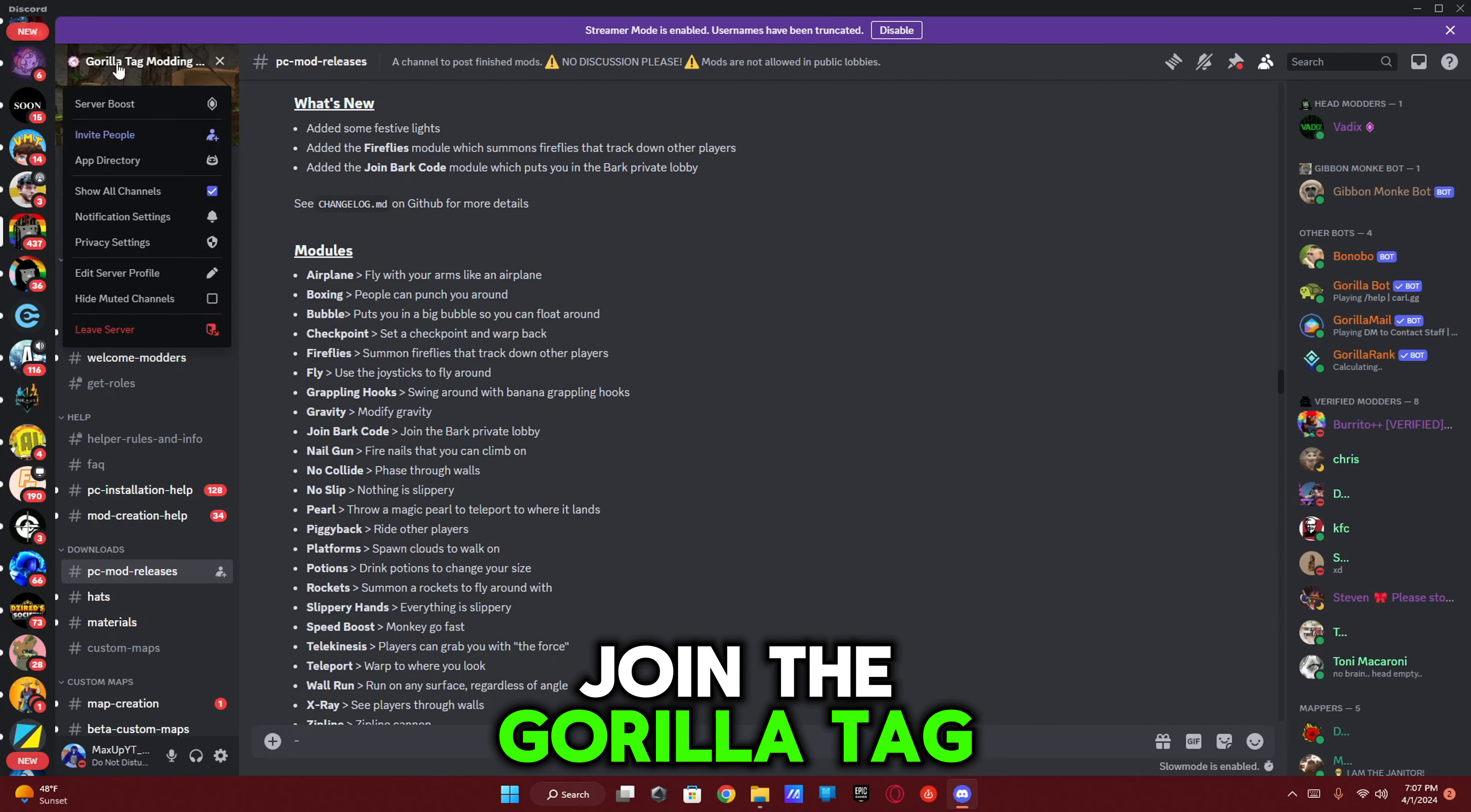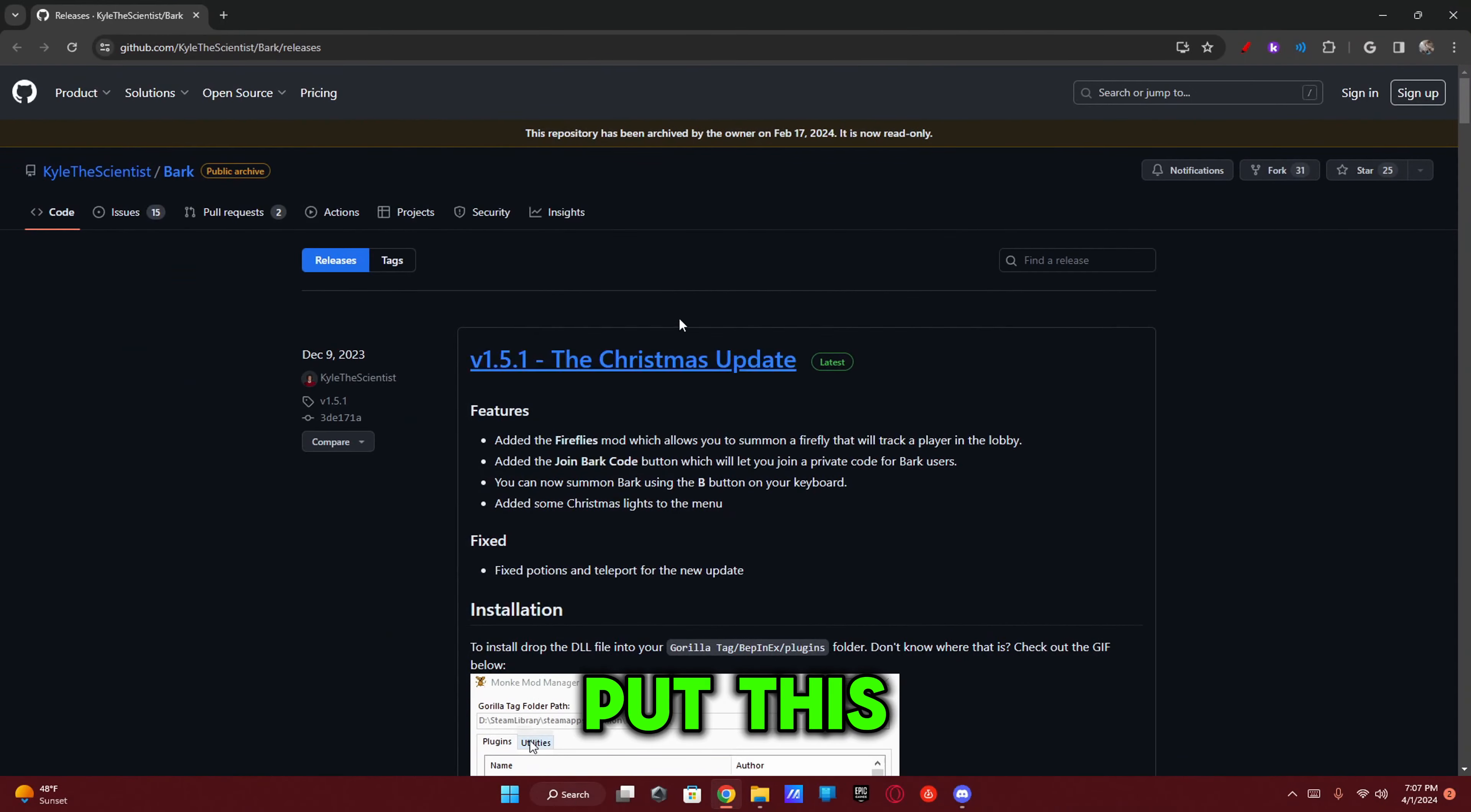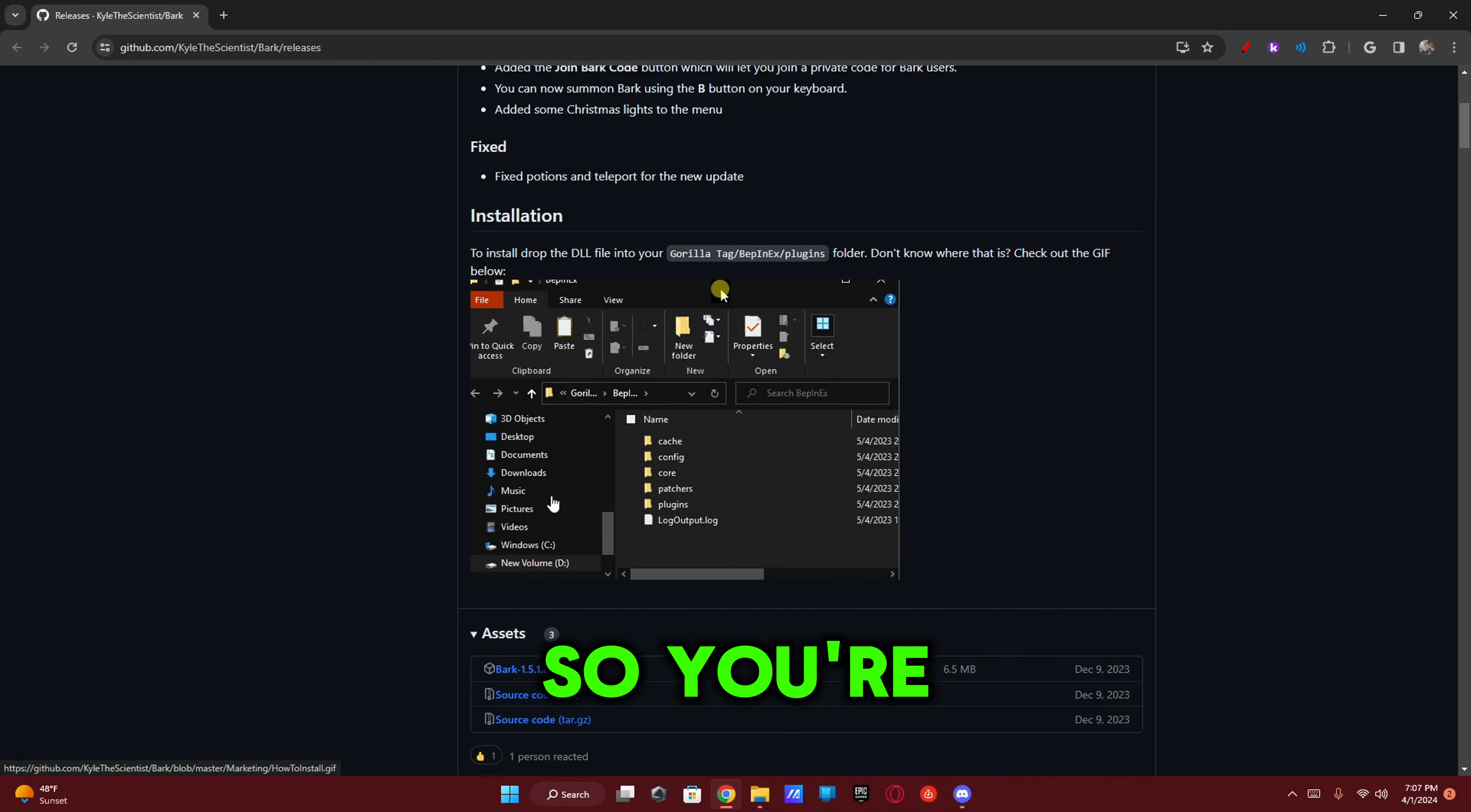First, you're going to want to join the Gorilla Tag Modding Group Discord server. I will leave the invite link in the description. Scroll up and you'll see the Bar Christmas Update, then you should see this with a download link. I will put this GitHub page in the description as well, so if you don't want to join the Discord server it'll just be there. But I do highly recommend joining the Discord server because there's just a bunch of other mods that are fun.